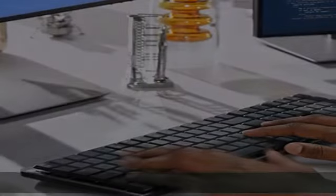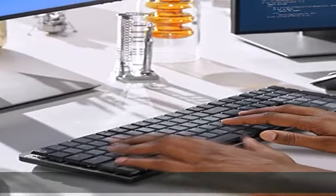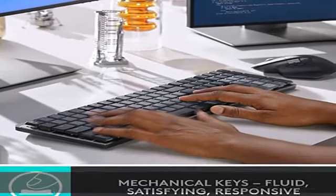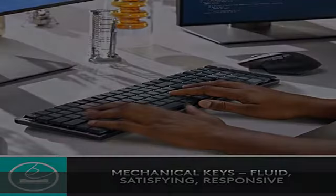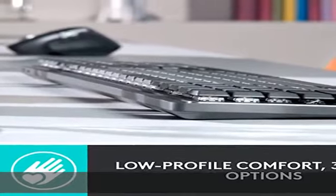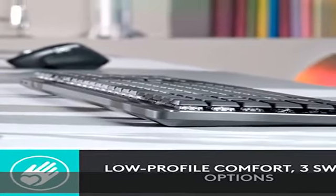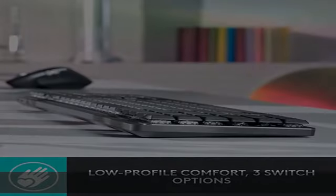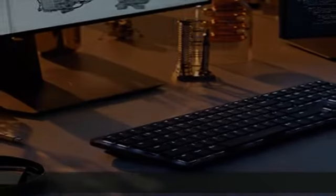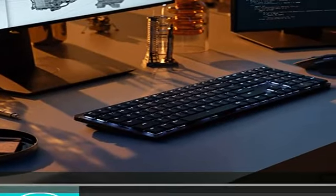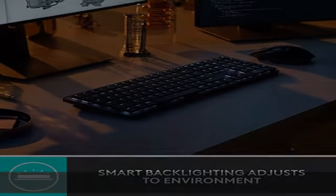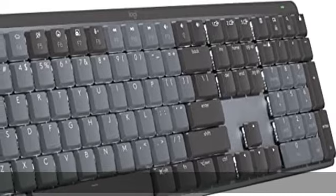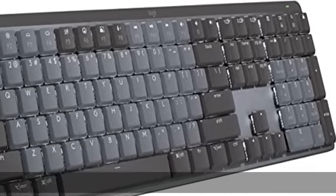Multi-device, multi-OS: pair MX Mechanical Bluetooth wireless keyboard with up to three devices on nearly any operating system via Bluetooth Low Energy or included Logi Bolt receiver.